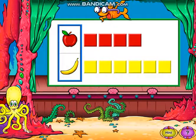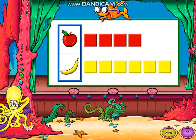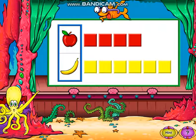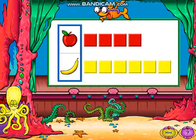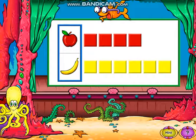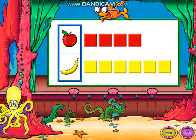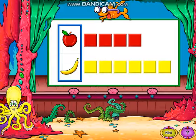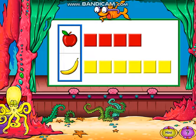Listen to each question and click your answer on the graph. This graph shows different fruit that children ate at lunch. Click the fruit that fewer children ate.